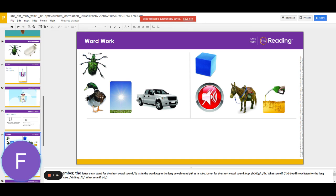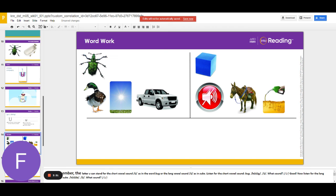Now let's name all the pictures that have the middle sound you. Say the word after me. Cube, mute, mule, fuel. Good job!